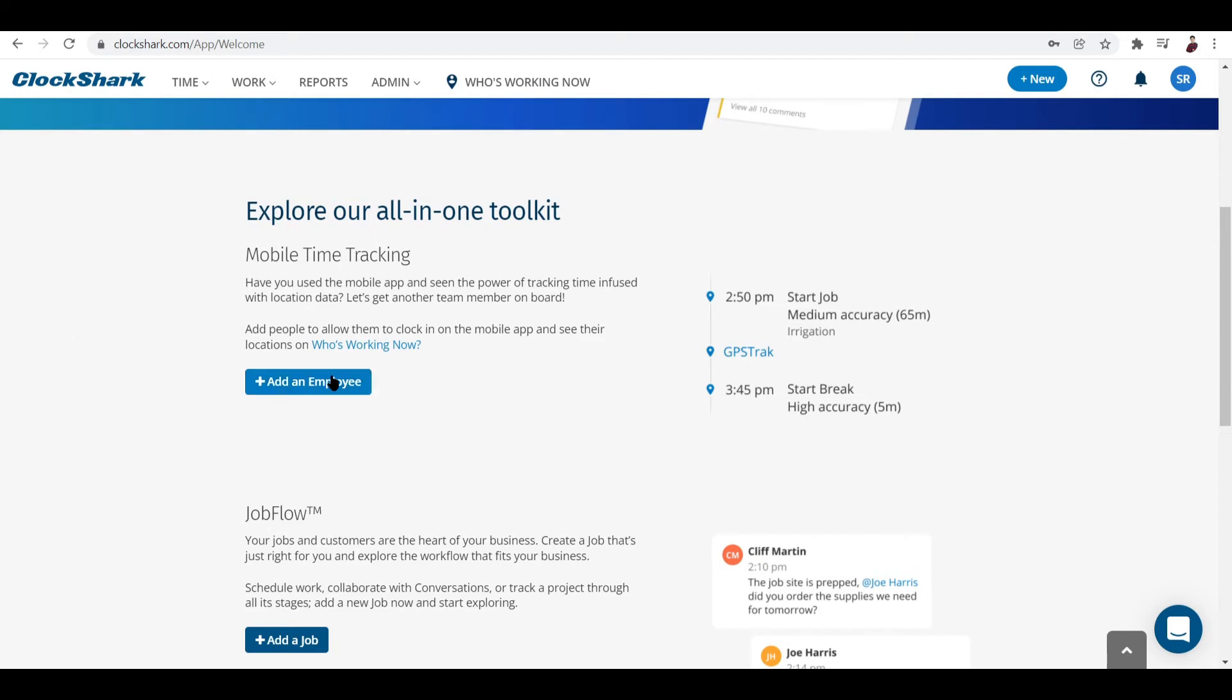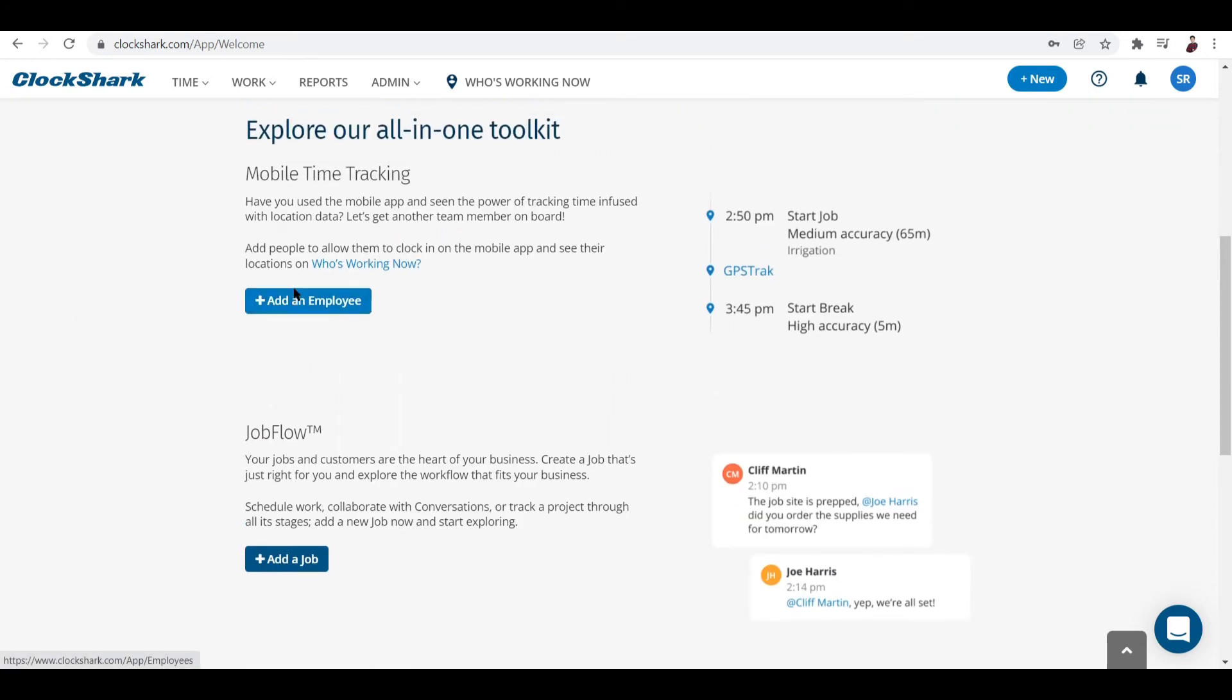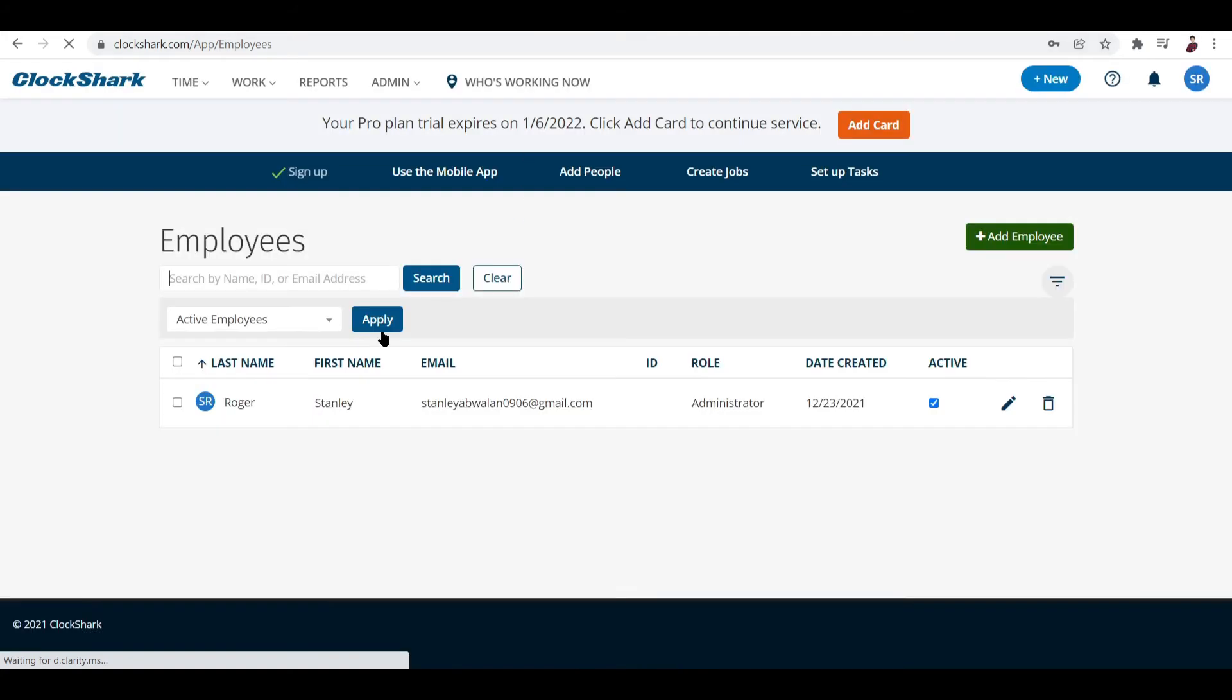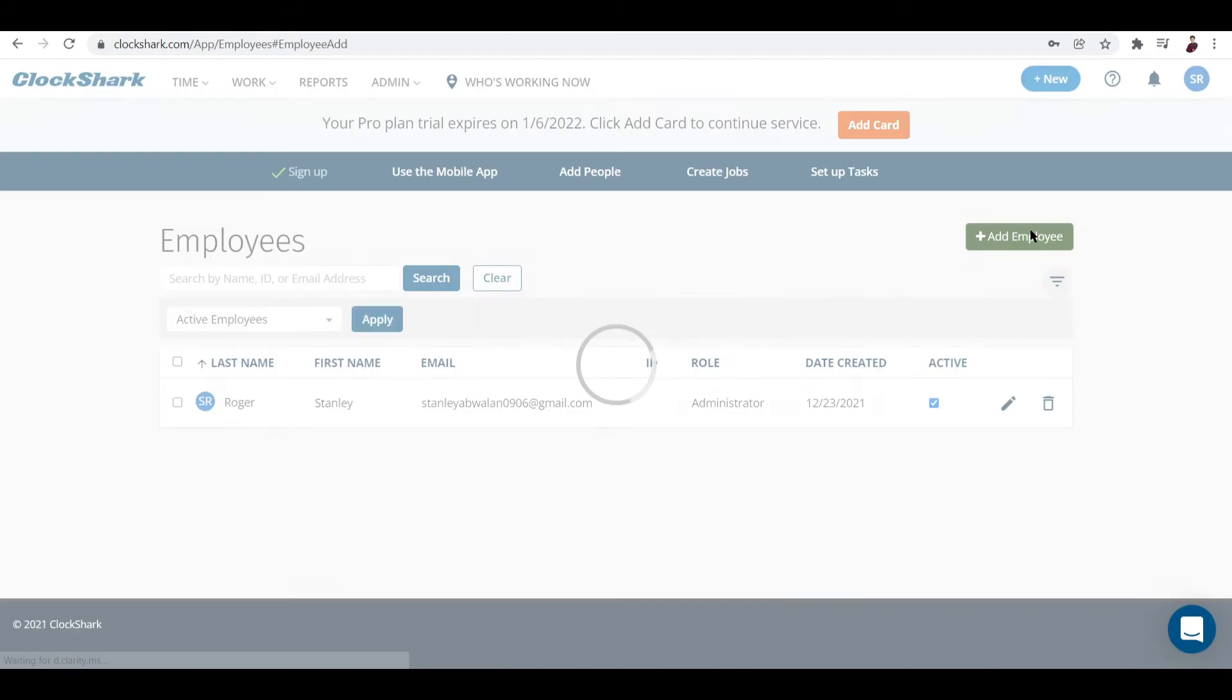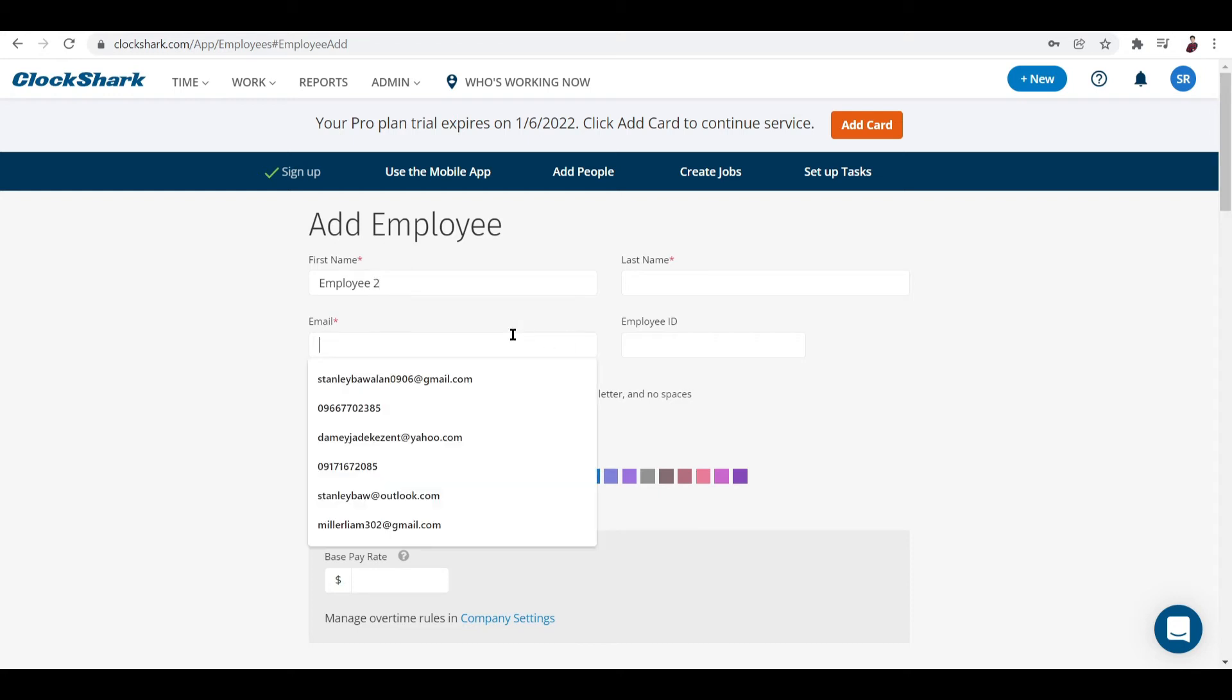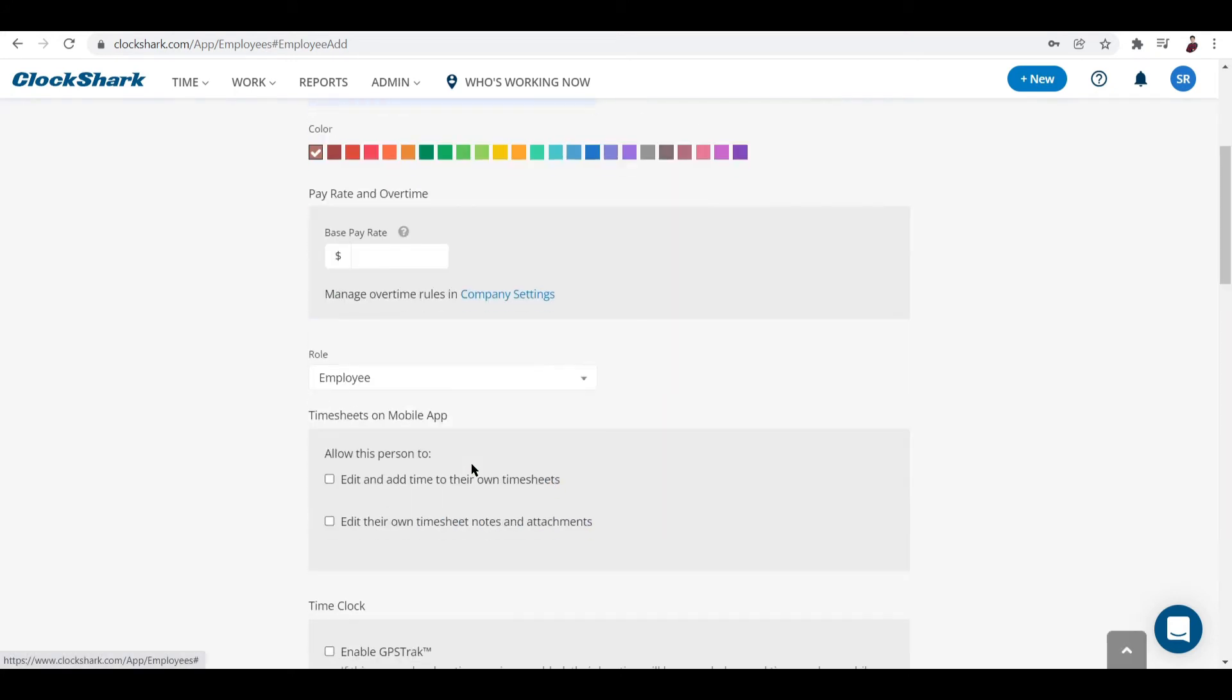You can add an employee by clicking this button right here. Let me add an employee. Let's add the name - Employee 2 - and then the email would be like that, and then the password.